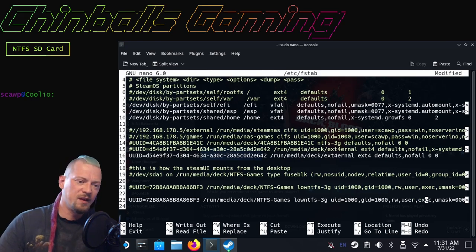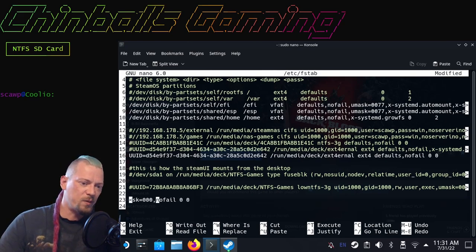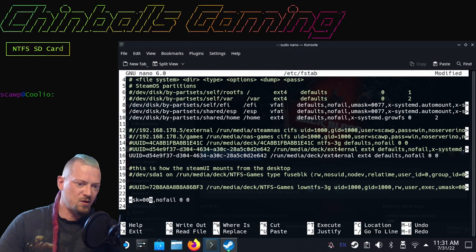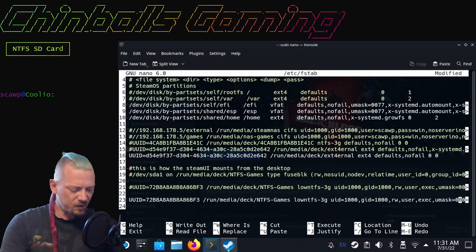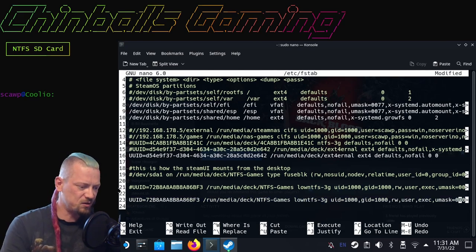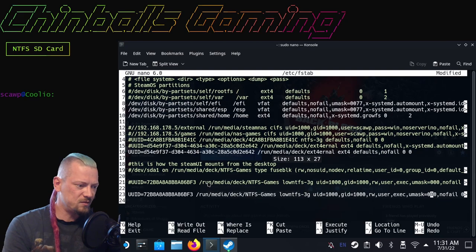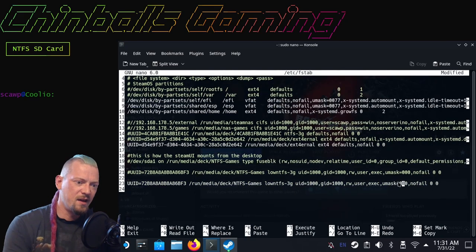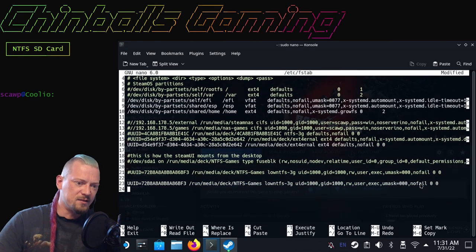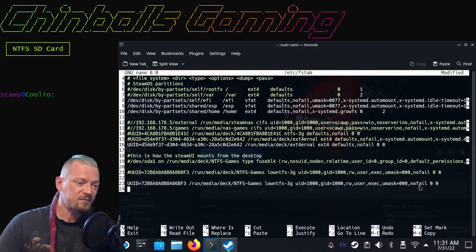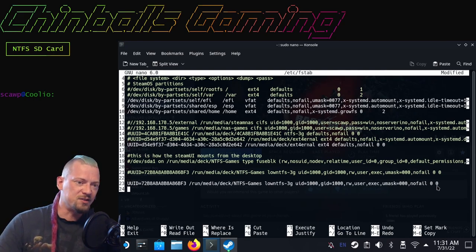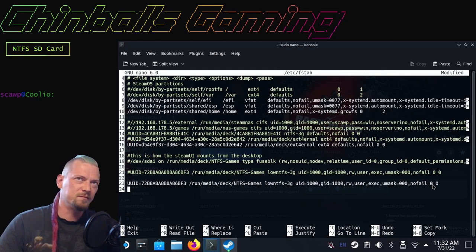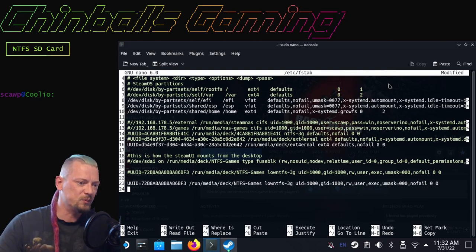We are mounting it with the UUID 1000, which is the ID of the deck user, the GUID of 1000 which is also the ID of the deck group, RW which means read and write user, exec, umask equals 000. I'm going to make this a little smaller so we can see it all in one line. The important part: no fail.